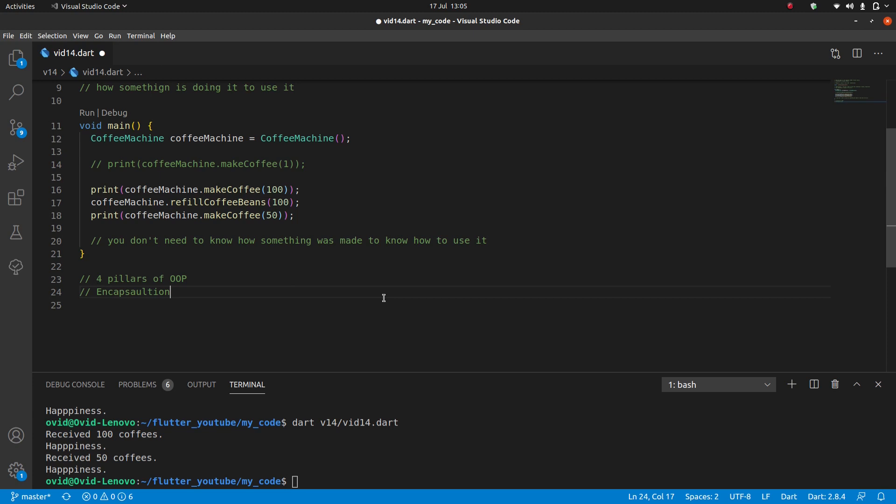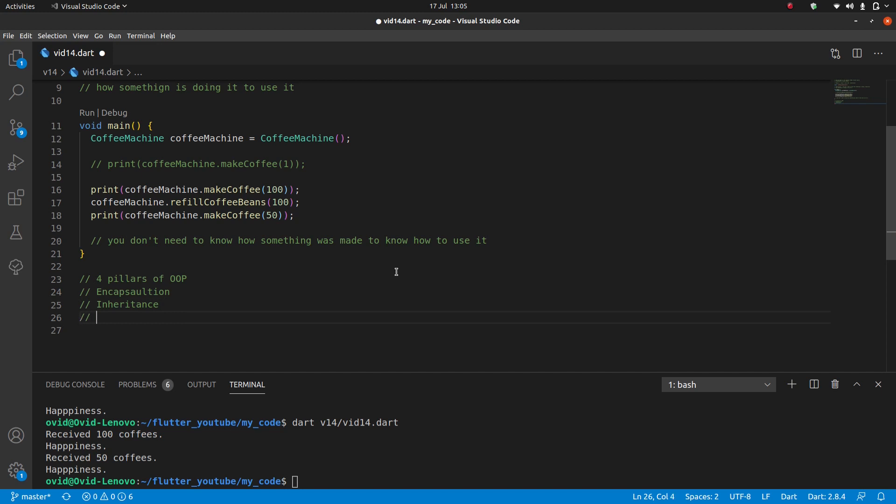Next we have inheritance. Inheritance is what lets one class take code or take things from its parent class. This was seen most easily with the shapes class. So shape was an abstract class we couldn't do anything with it, however the rectangles, the ovals, the circles could all extend shape or implement shape to get all of its code, its function prototypes, and make concrete implementations of it.